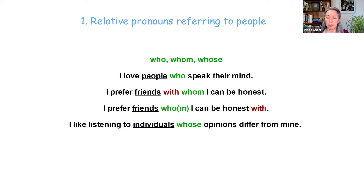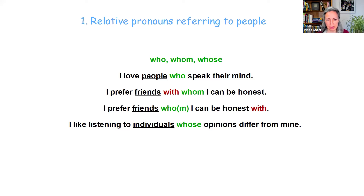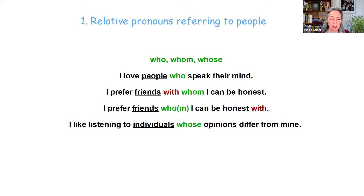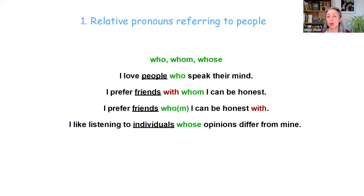For example: 'I love people who speak their mind.' 'I prefer friends with whom I can be honest.' Now often in English we put the preposition to the end of the sentence, and in that case you can still use whom, but very often we change it to who — so you can say 'I prefer friends who I can be honest with.' And the example with whose: 'I like listening to individuals whose opinions differ from mine.' The opinions belong to the individuals, so our relative pronoun is whose.